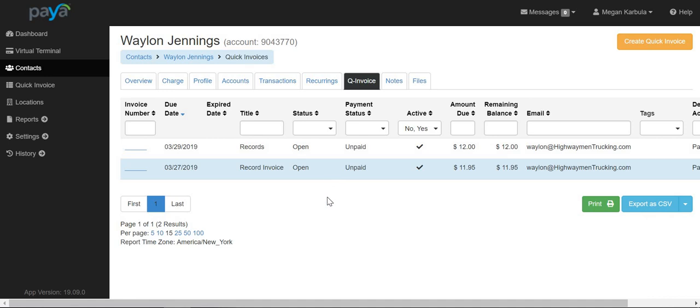Additionally, this invoice will be sent via email to the email address on file for that customer. You have now successfully set up a quick invoice within PIA Connect.